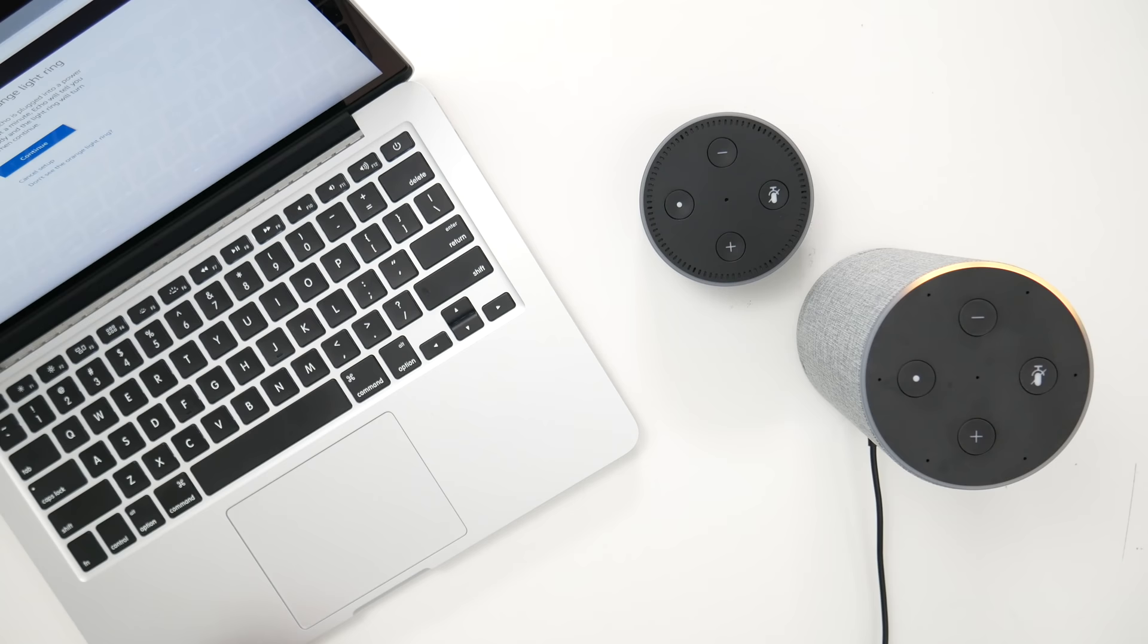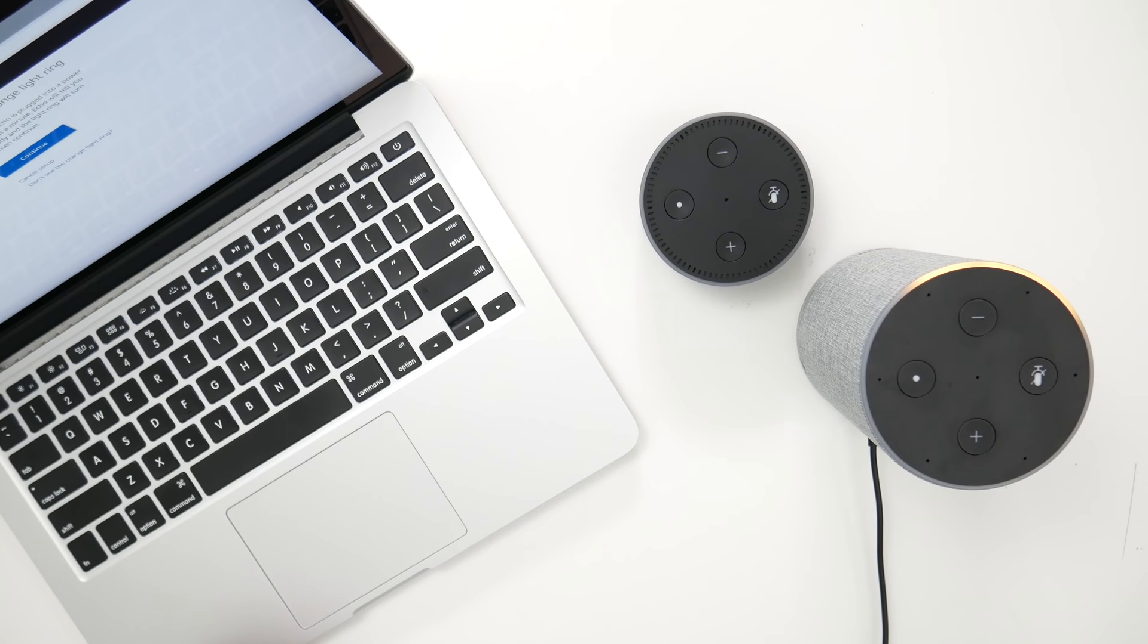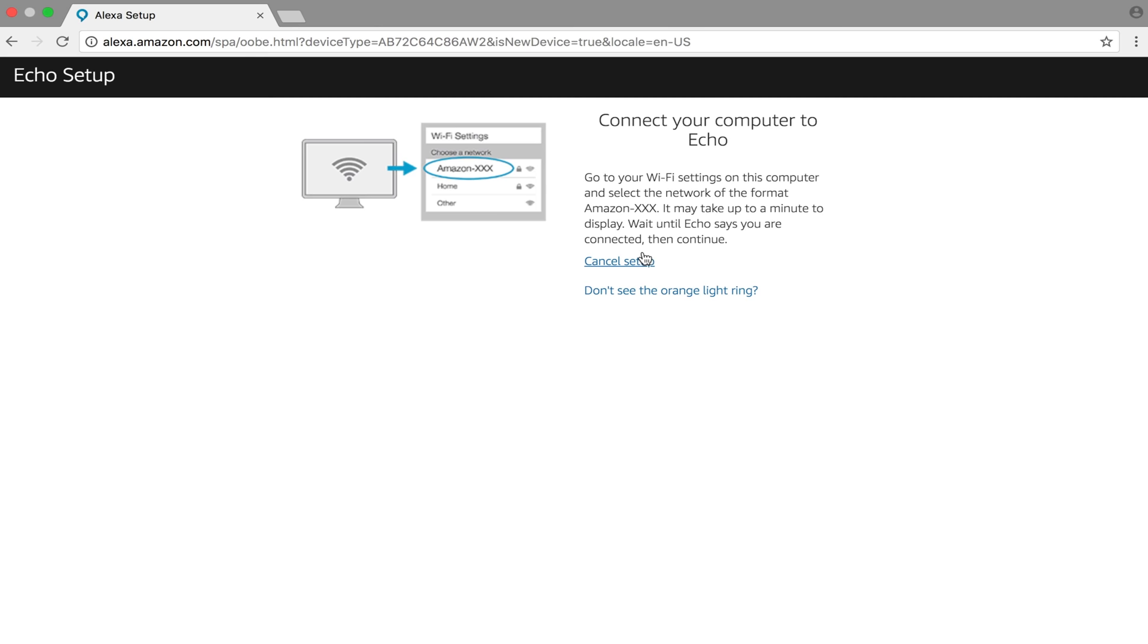Now in Setup Mode. Follow the instructions in your Alexa app. Your Alexa is now in Setup Mode. Go back to your computer.